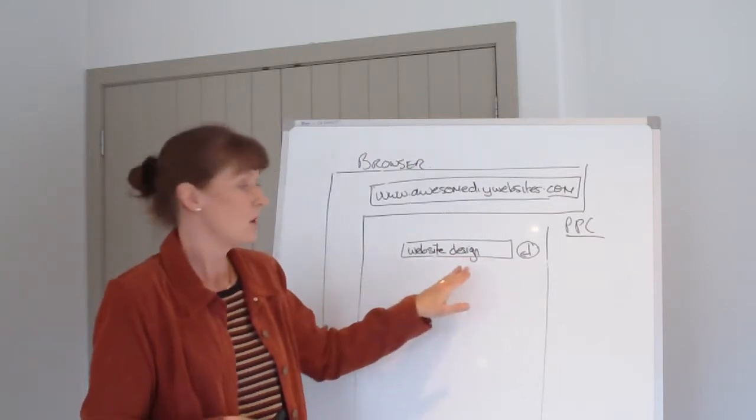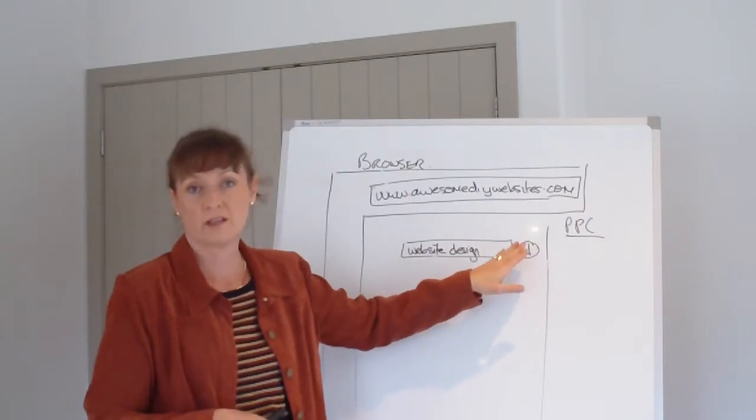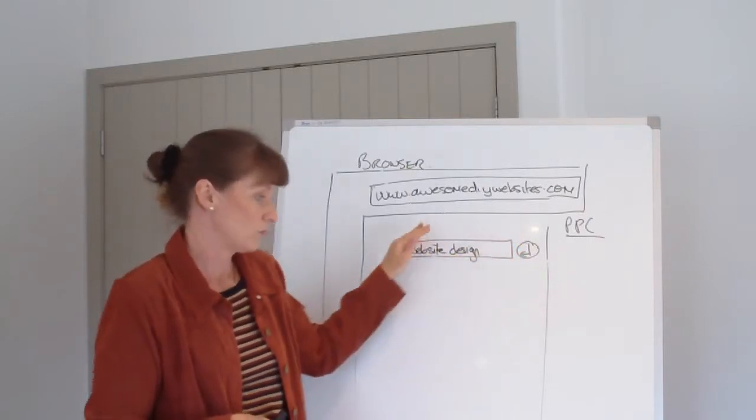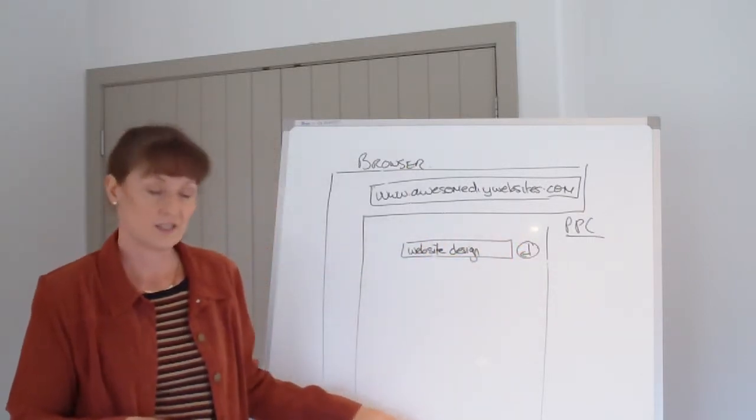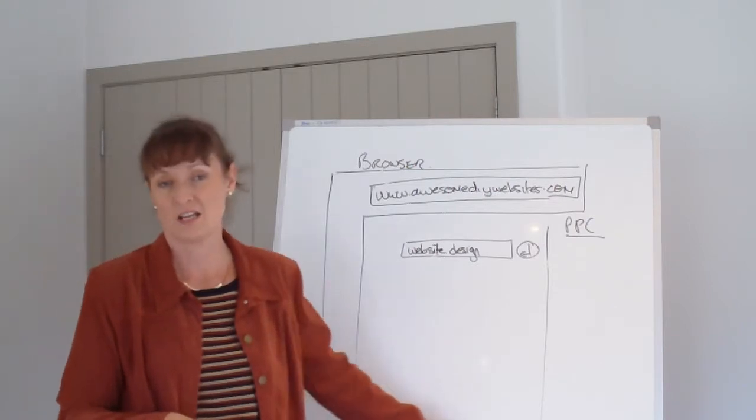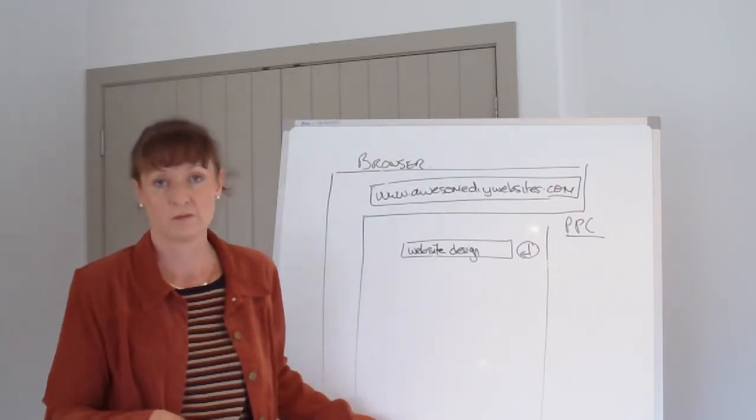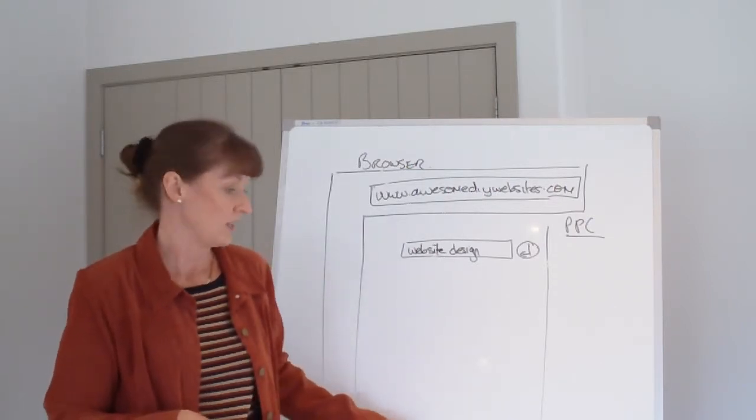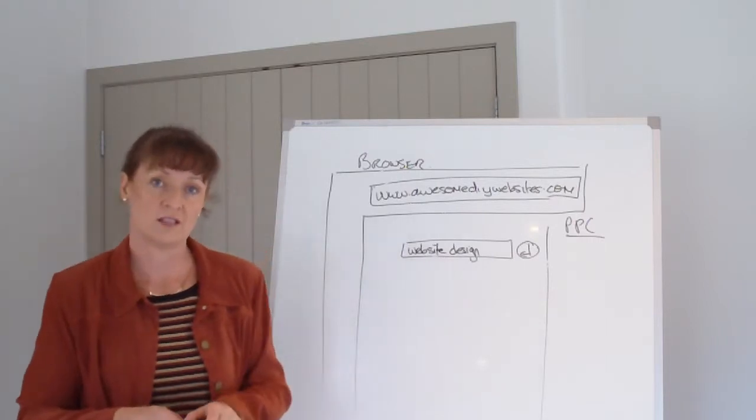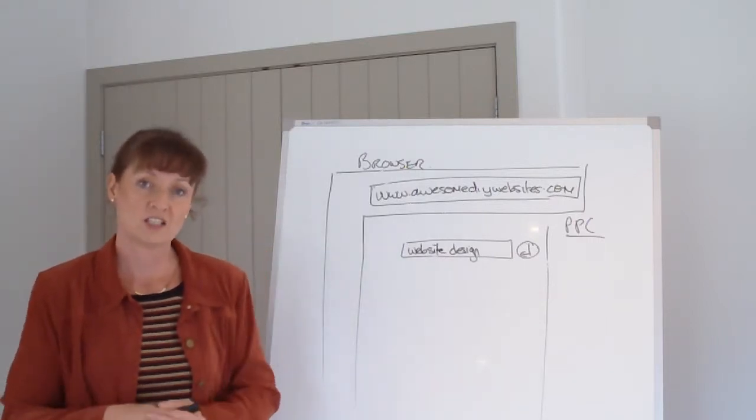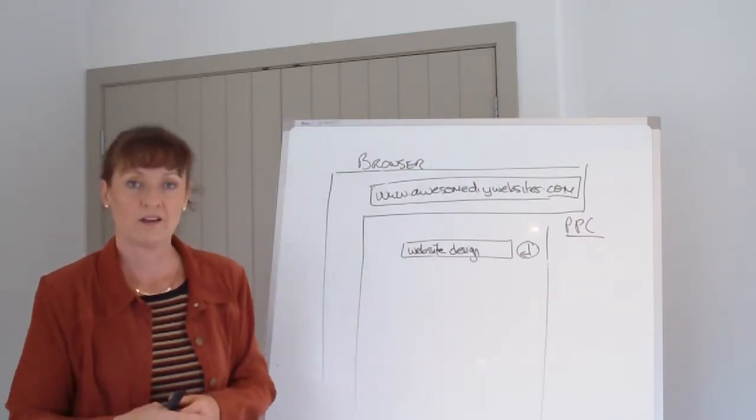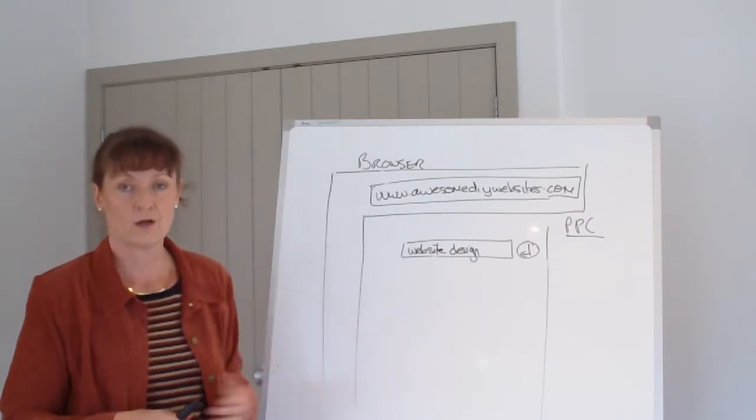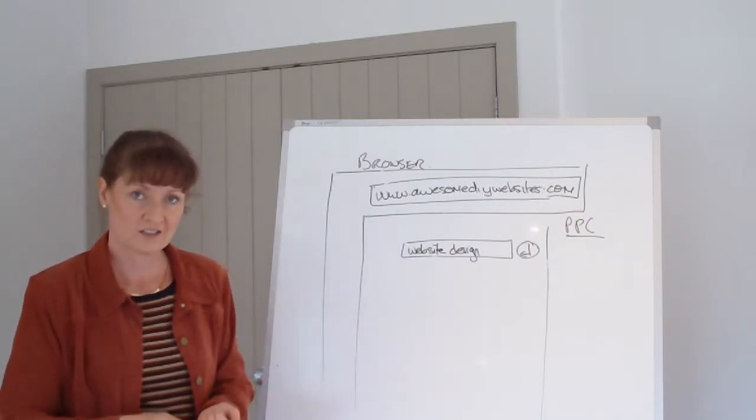Typically what someone will do is they'll type in website design, for example, and they'll hit enter. It will provide a list of different providers' names with page numbers at the bottom, and they click on those to go through the different pages. Now, if you're on page 10, your chances of being found are obviously not as good as if you're on page 1.